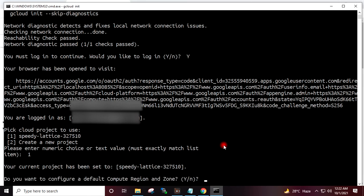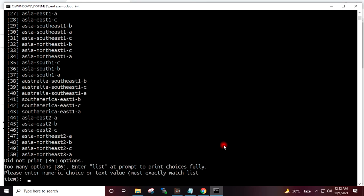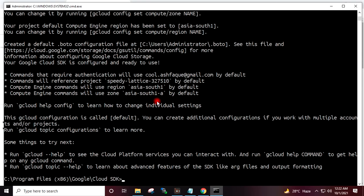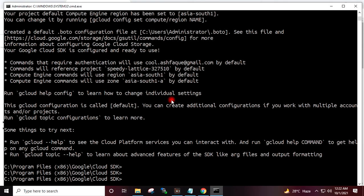I want to select my zone, so I will type Y and press Enter. My zone number is 37, so I will type 37 and press Enter. My zone has been selected. The SDK installation has completed and the SDK has been given all rights on my system.